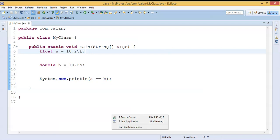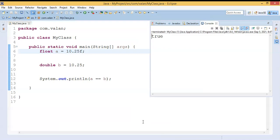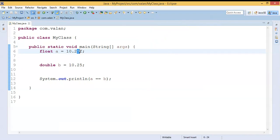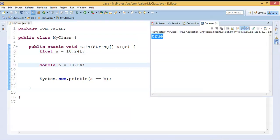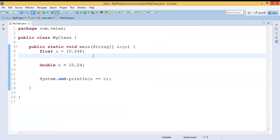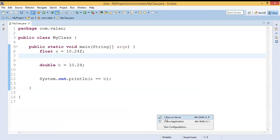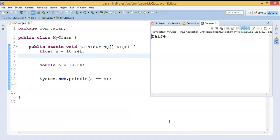I ran the code and you can see it is returning true. Now I am going to change the value to 10.24 for both a and b. Previously we were comparing 10.25 and got true, but now the value is 10.24 in both cases. Let me run this code once again and observe the output — this time it is giving false.